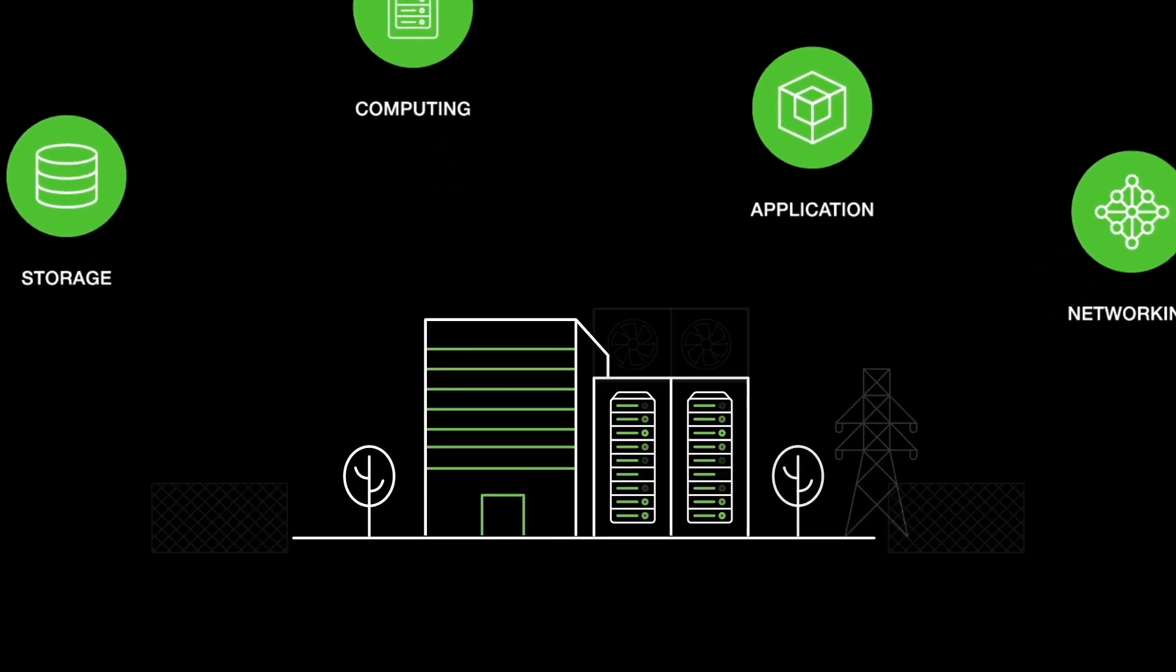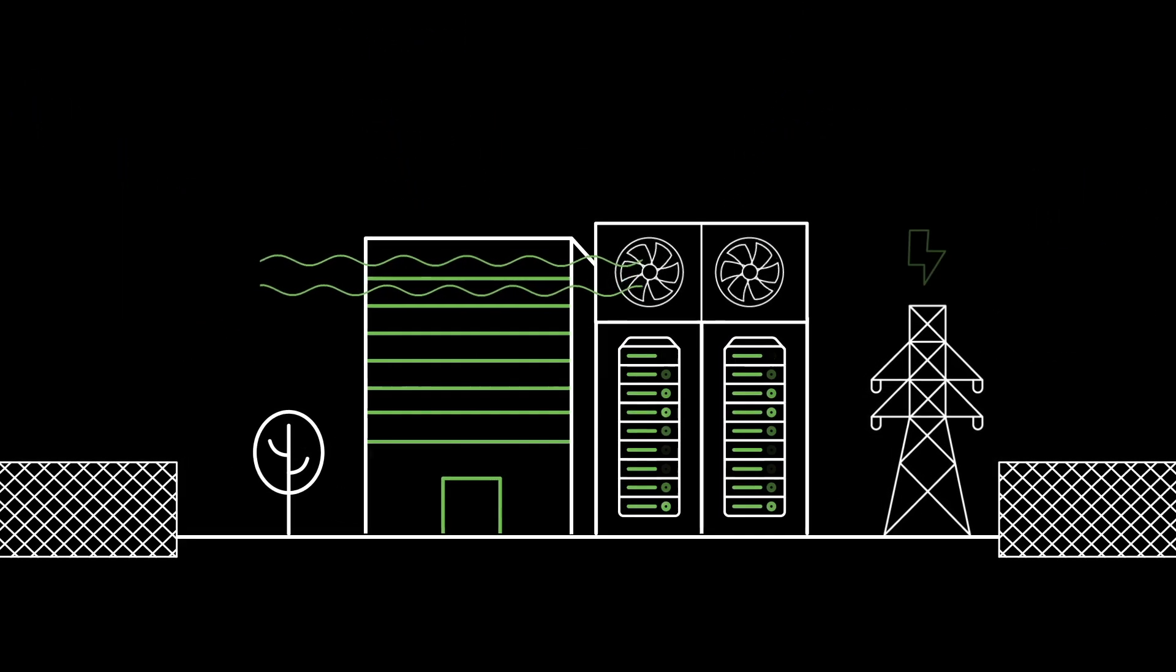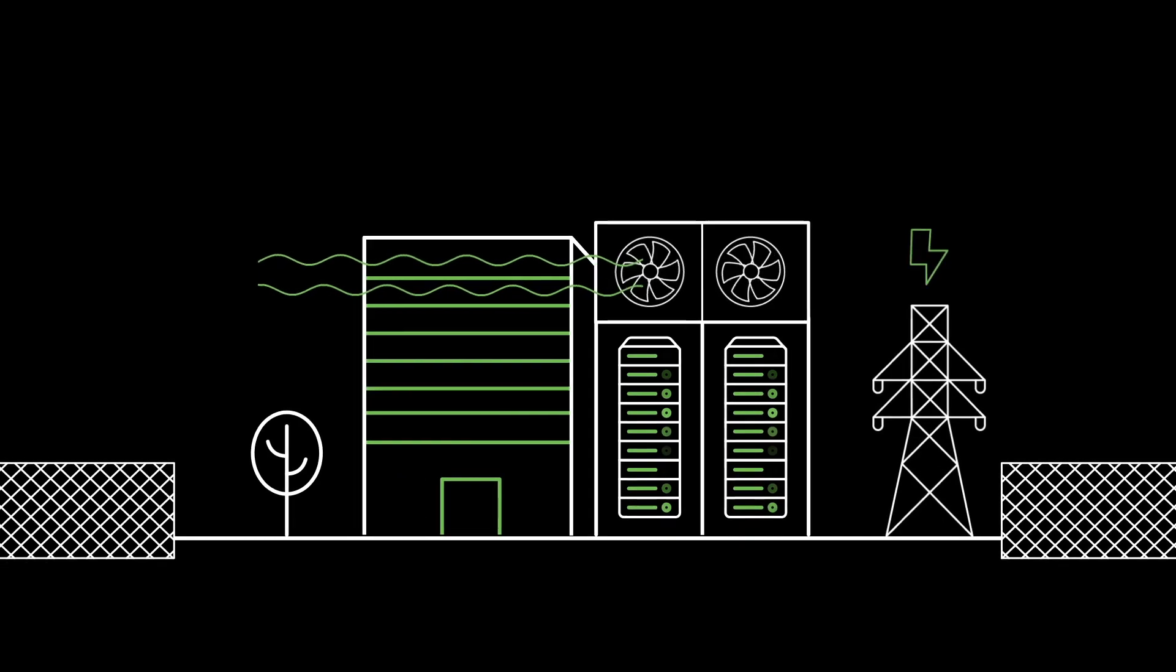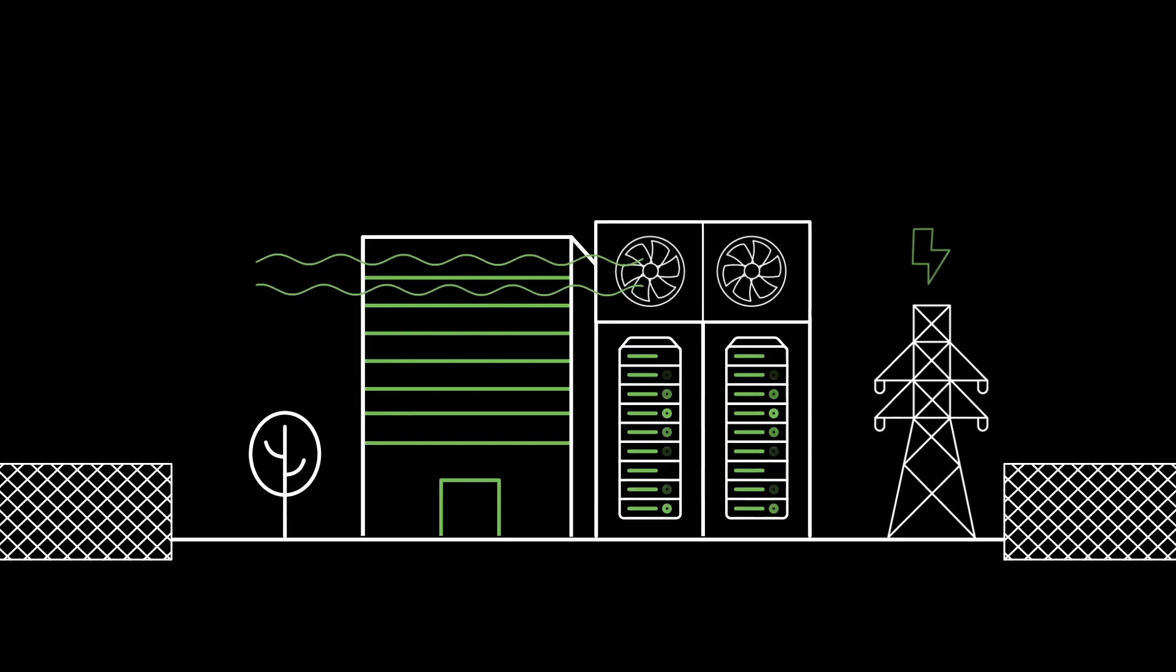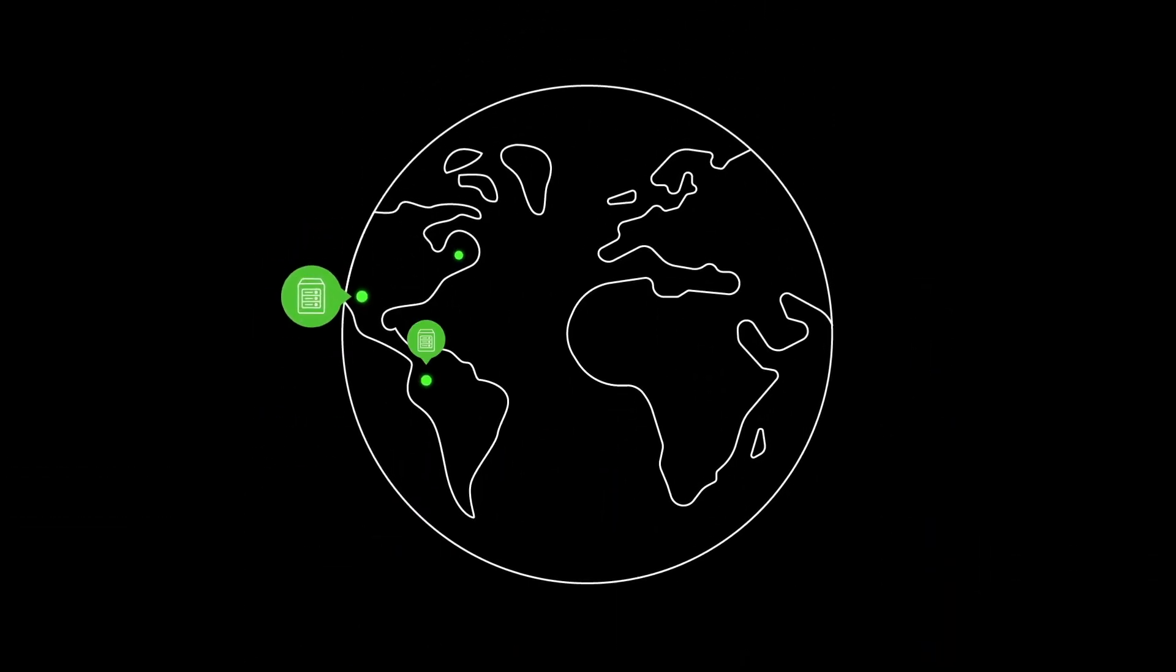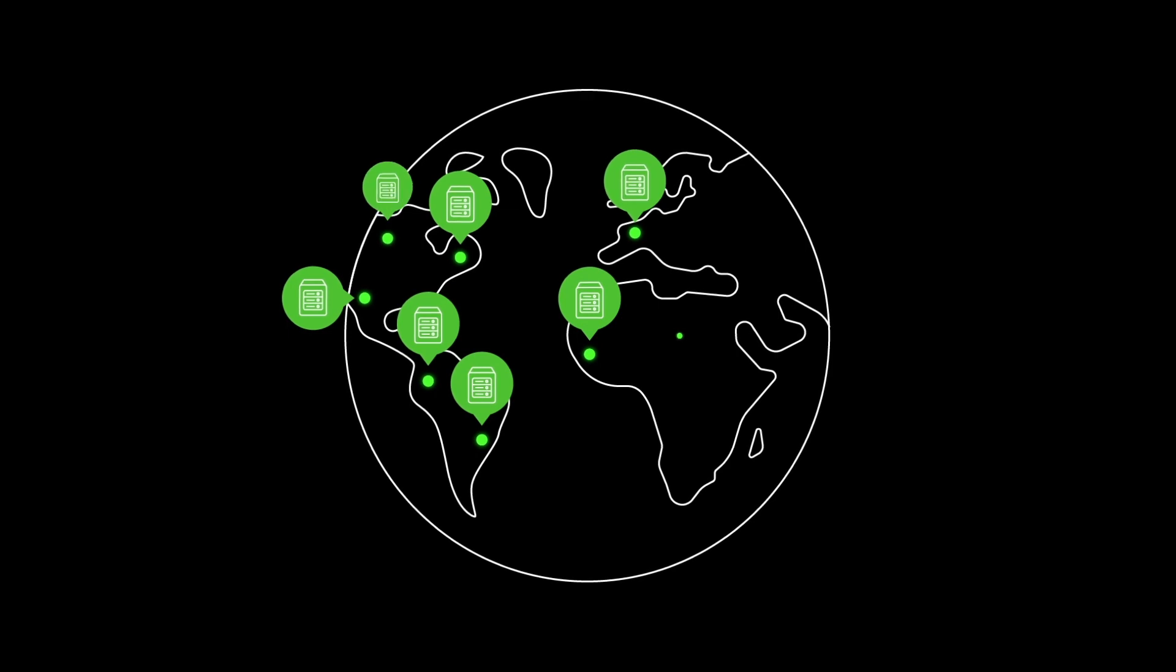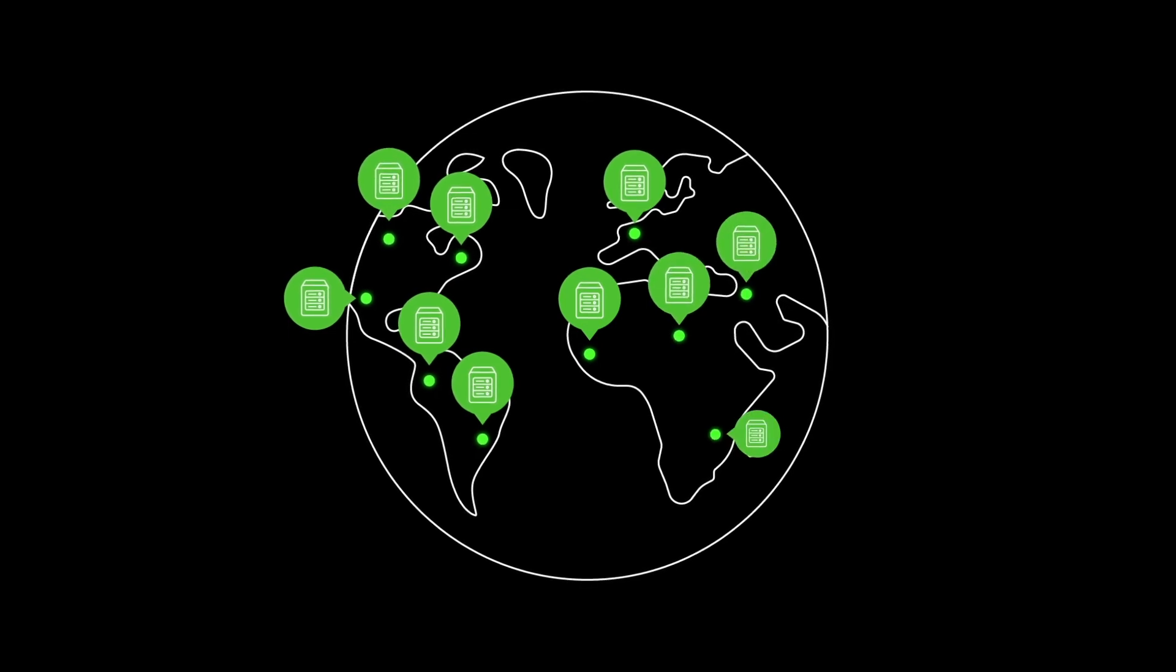Data center operators, or DCOs, with expertise in operating large secure facilities with power and cooling have expanded their footprint across the globe, providing homogenized hosting platforms.